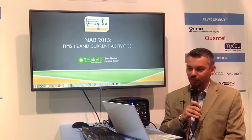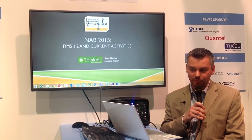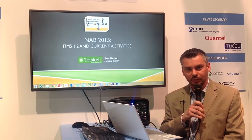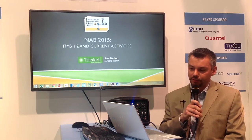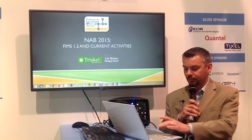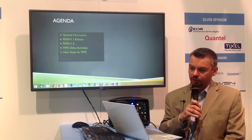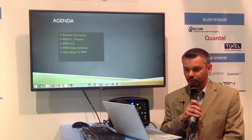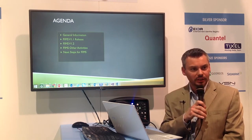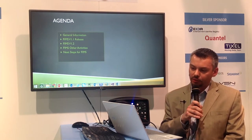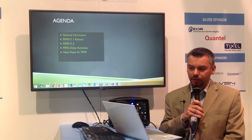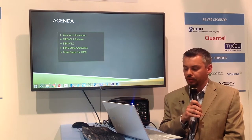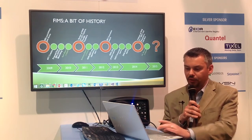Welcome everyone to the NAB 2015 FIMS 1.2 and Current Activity Presentation. I'm Loïc Barbu, the Managing Director of FISCAL, and I also fulfill the role of Chair of the FIMS Technical Board. Today we are going to start with the FIMS 1.1 release, the official release that is available, then a quick presentation about what's included in FIMS 1.2, other current activities, and finally the roadmap for what's next.